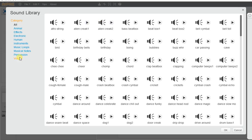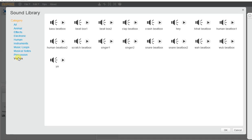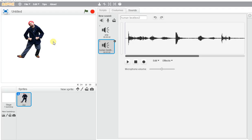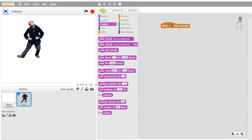If we want to hear a human sound, we can go to Vocals. We're going to use this human beatbox 2. When we go back to Script, it's going to be right there.